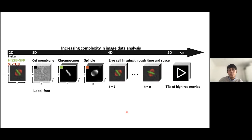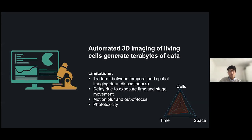In the lab, we image living cells and their spindles. For cells we use brightfield — it's label-free — whereas for spindles we have a fluorescence tag such as mCherry or we use a dye to label the spindle and image it in far red. We can image in 3D and also through time, and we can also image multiple cells at the same time.